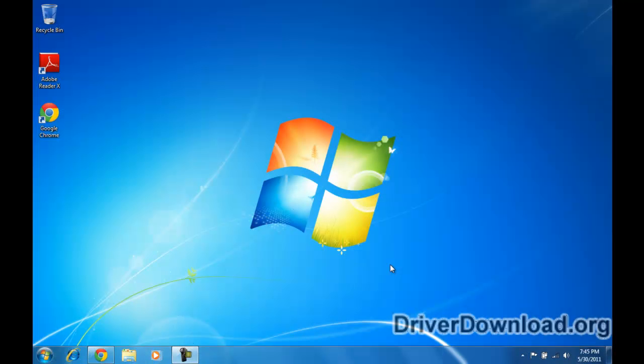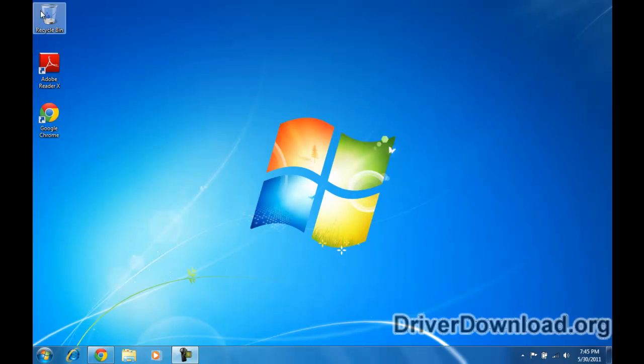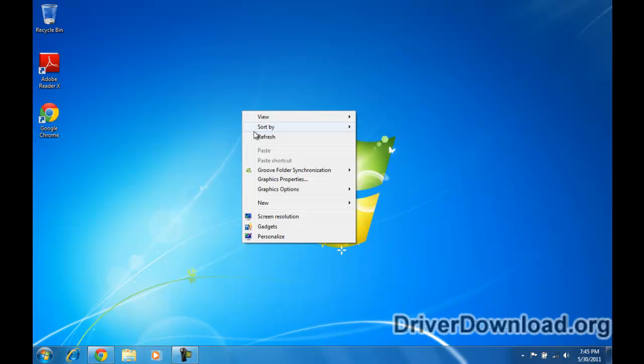Just finished restarting the computer and as you can tell, things are looking a lot better. There's a lot more room on the desktop here, icons are normal size. So it looks like everything worked out. I'm just going to check my screen resolution.